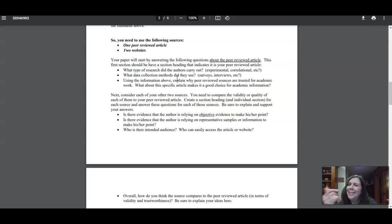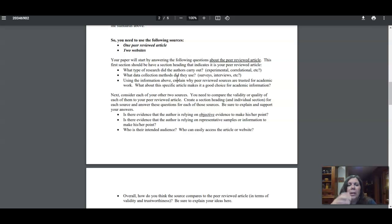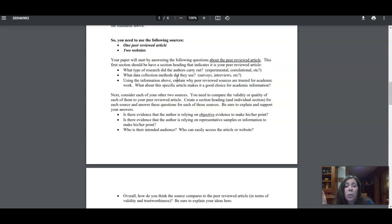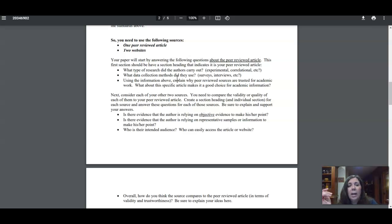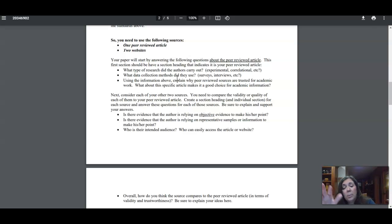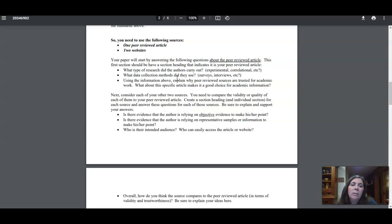Within that section, tell me which source we're talking about—that could be like a heading—and then you can answer these questions that I have listed. You can answer them in bullet form if you want. You still need to write in full sentences; you still need to give good explanations and full explanations, but it doesn't have to be paragraph formatted. So you can have a bullet that says maybe you repeat the question—'What type of research?'—and then you give me your answer: 'The authors in this study carried out correlational research. I can tell this because blah blah blah. The data collection methods they used in the next bullet were surveys; they surveyed 150 people.'